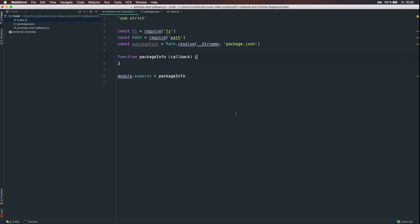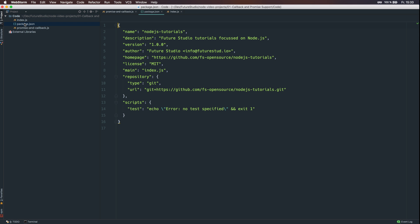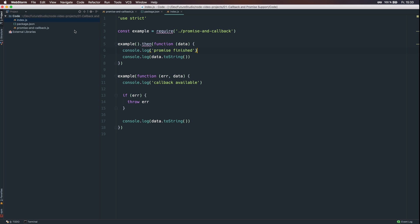As you can see, I've prepared a sample project consisting of three files. The promise and callback.js is the file currently opened, a simple package.json file, and the index.js file, which ultimately imports the promise and callback.js and assigns the function to the example variable.